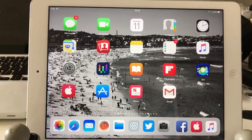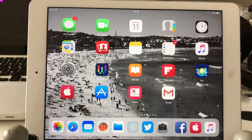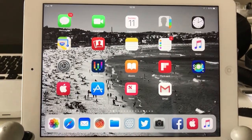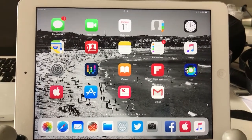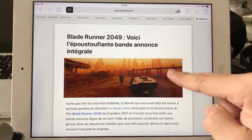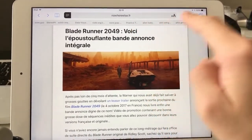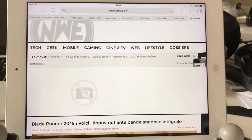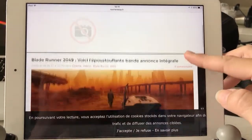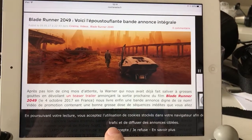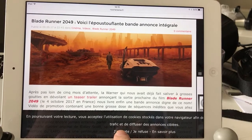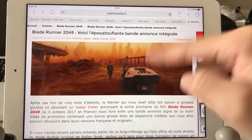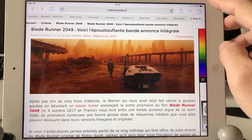Currently I'm using the iOS 11 developer beta preview, but you might be using iOS 10 and some of these tricks you can already do in iOS 10. Let's get started — let's open up Safari. I have this website that's actually in French, it's nowhereelse.fr. This is probably what you see when you open up this blog post, and it's asking you to accept cookies in French. I'll accept, and the whole article is written in French of course.